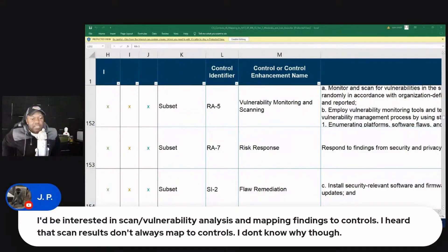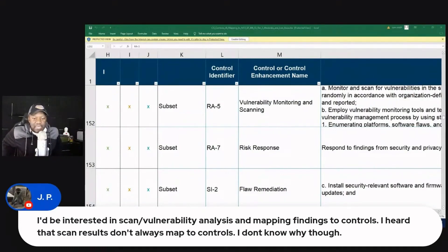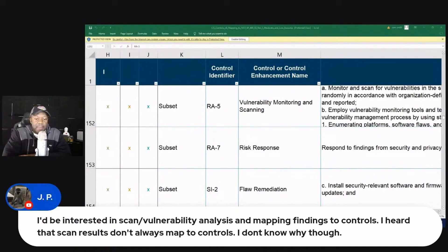JP says he'd be interested in vulnerability scanning, analysis, and mapping — specifically finding the controls. He heard that scan results don't always map to controls, though he's not sure why.